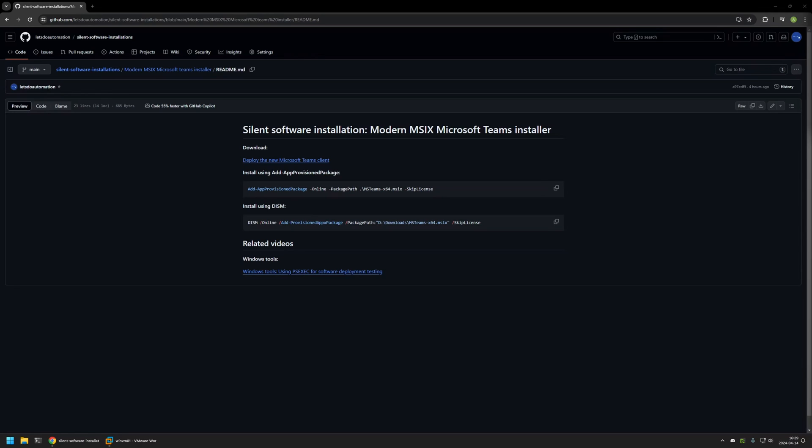I will be using ps-exec to execute the installation because I want to make sure that the installation is successful no matter what user I'm using to deploy the software. If you want more details about that, you can check out the video that I have here in the bottom of my GitHub page.